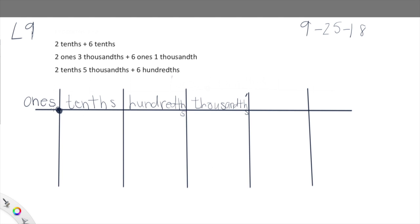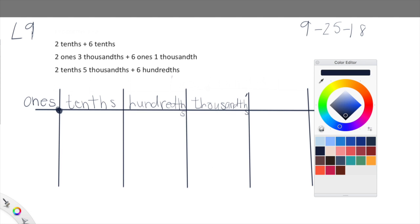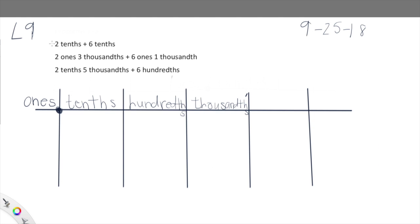Are you guys so impressed with my very straight lines? I'm very impressed. Sorry that I didn't have room to properly label these place values, but we have ones, tenths, hundredths, and thousandths. I did not have enough room for my S's so they dropped below the line there. What we're going to look at here is actually some modeling, and I'm pretty excited about that. Let's look at this one first.